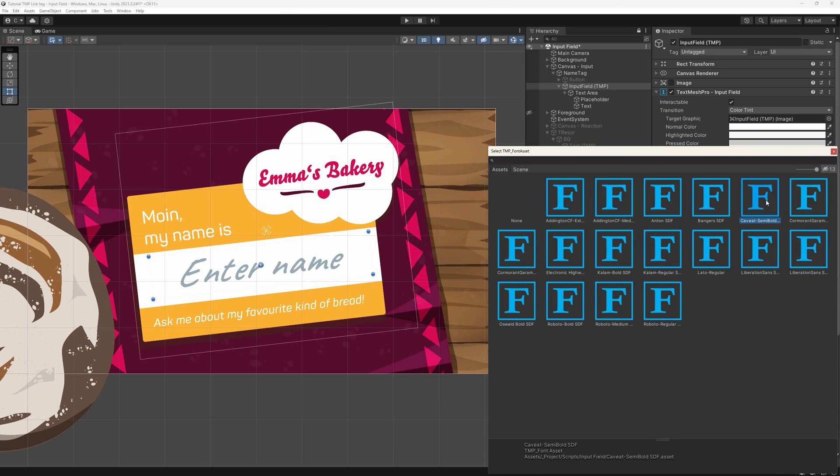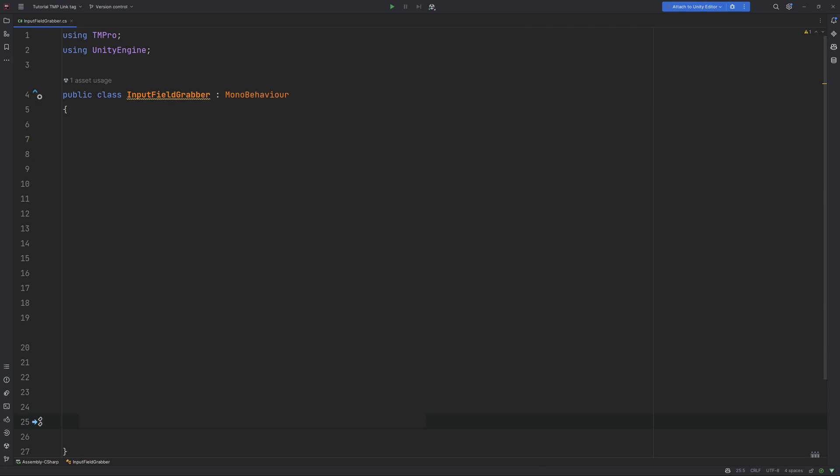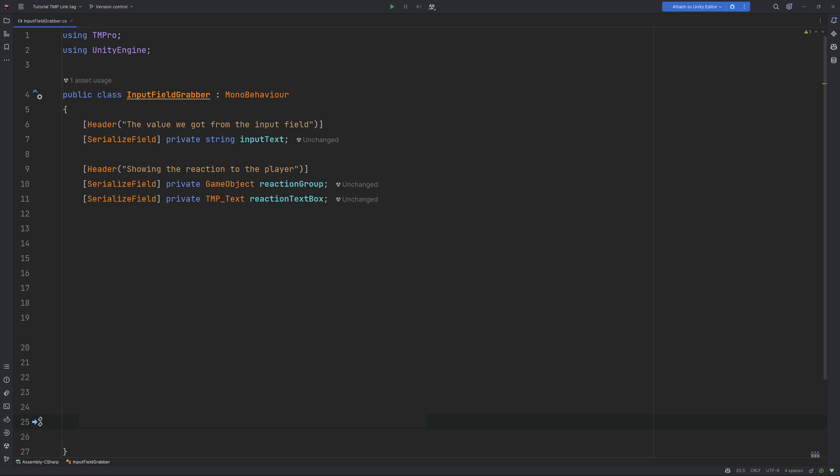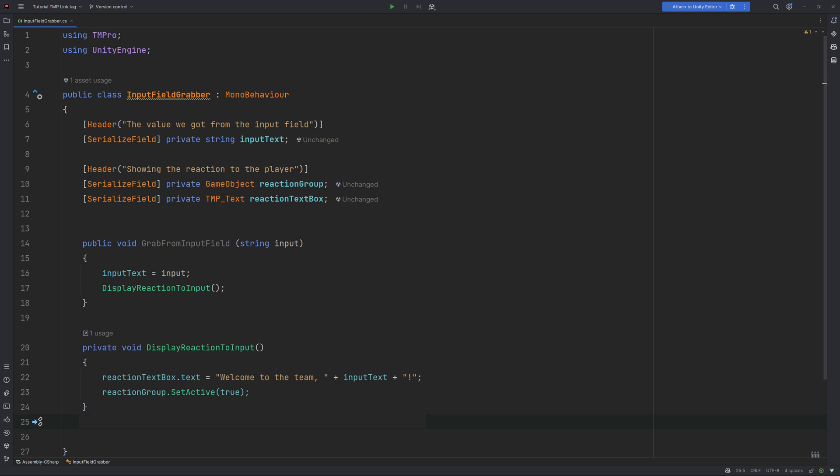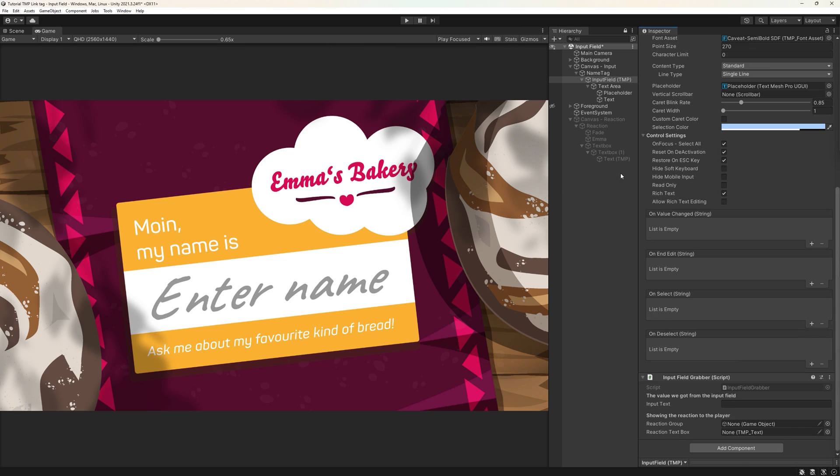Now let's start with the most important feature, grabbing the player's input. And for this we will need a script. I call mine input field grabber. Let's give it a string we can see in the inspector and a public method called grab from input field, with a string as its parameter. In it, we will just hand a given string value to our value above to see if it worked. Back in the editor, attach the script to the input field. Anywhere else is fine too, but attaching it here makes checking our progress easier.